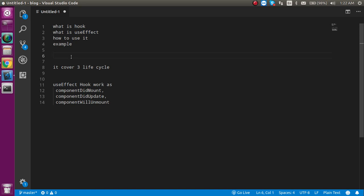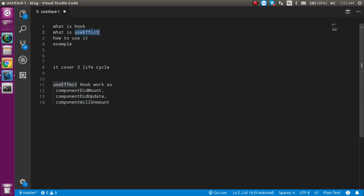useEffect is basically used to use lifecycle methods in functional components. It covers three lifecycle methods: componentDidMount, componentDidUpdate, and componentWillUnmount. I will break this topic into two videos — in this video we will use useEffect with states, and in the next video we will use useEffect with props.